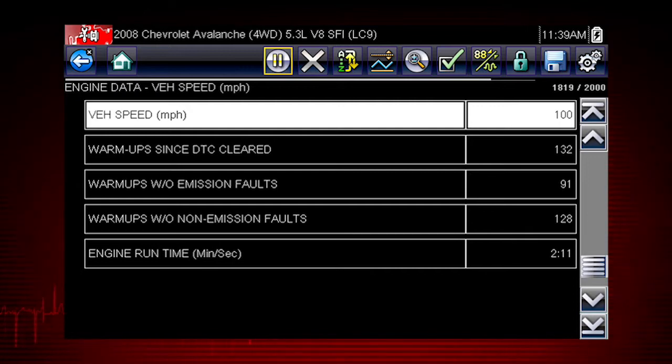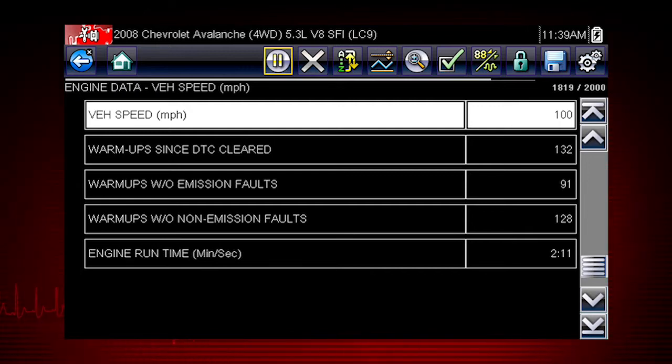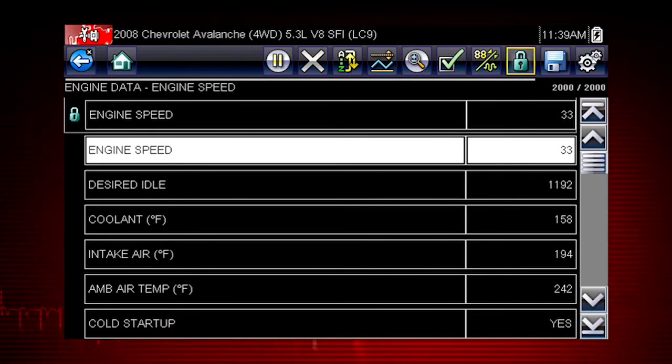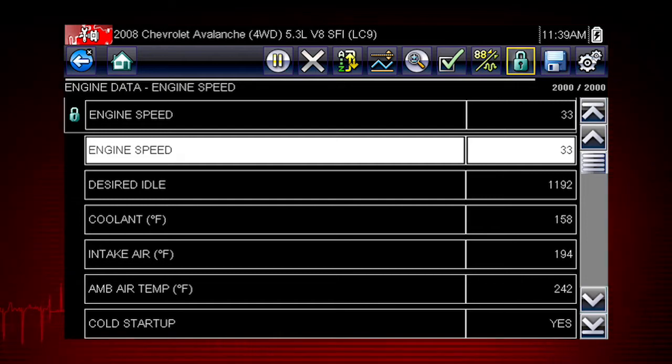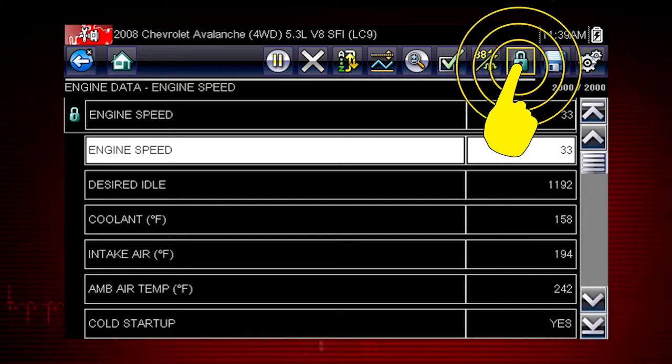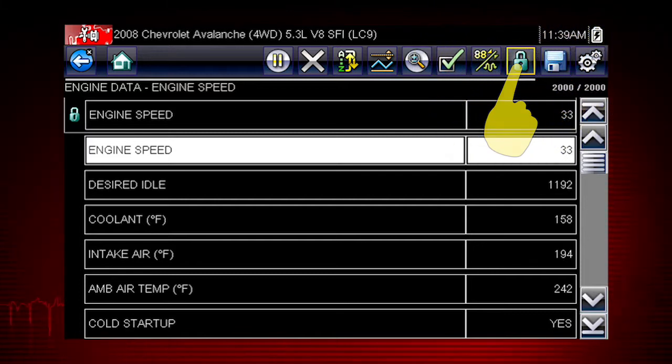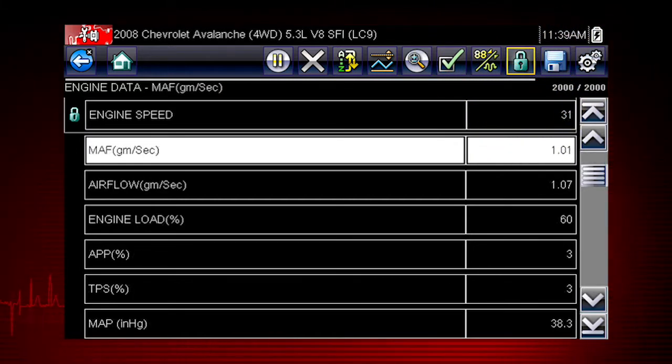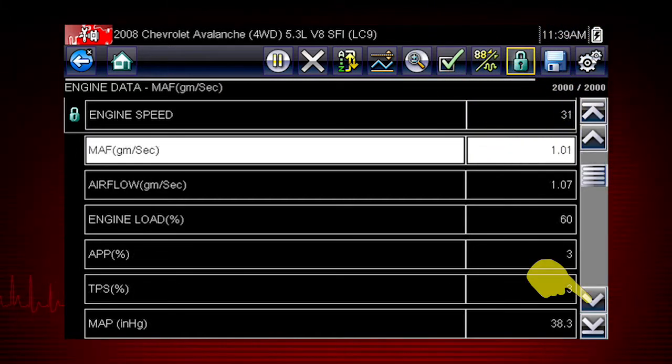Here are the rest of the engine data parameters for this vehicle. You can choose data parameters you want to see together on one screen. Just highlight any parameter and select the lock icon to lock it on top of the screen.